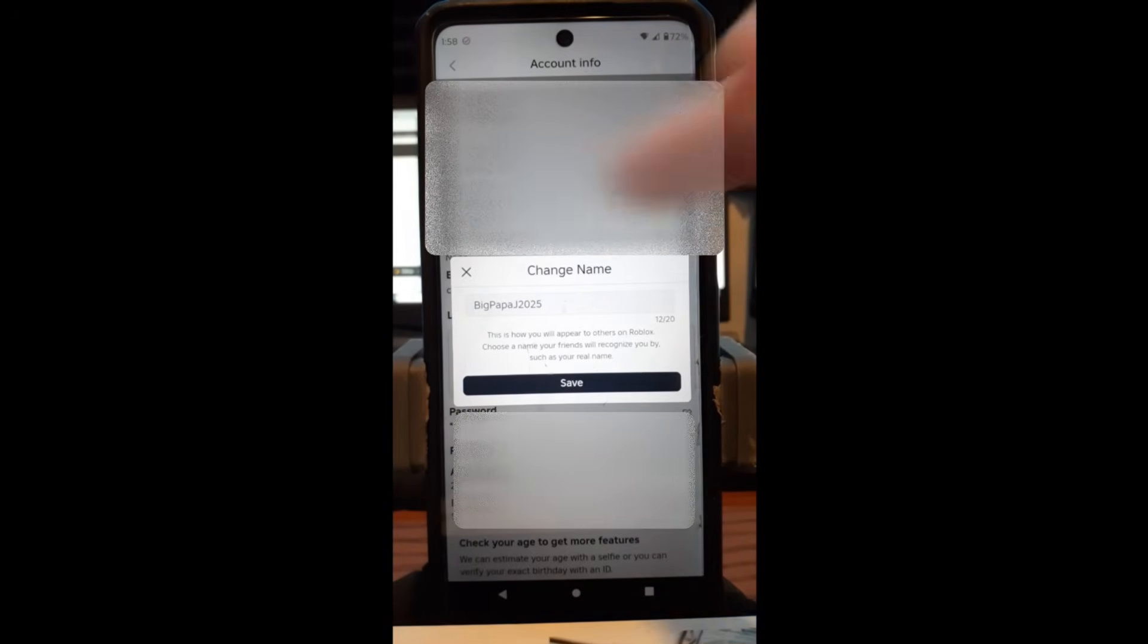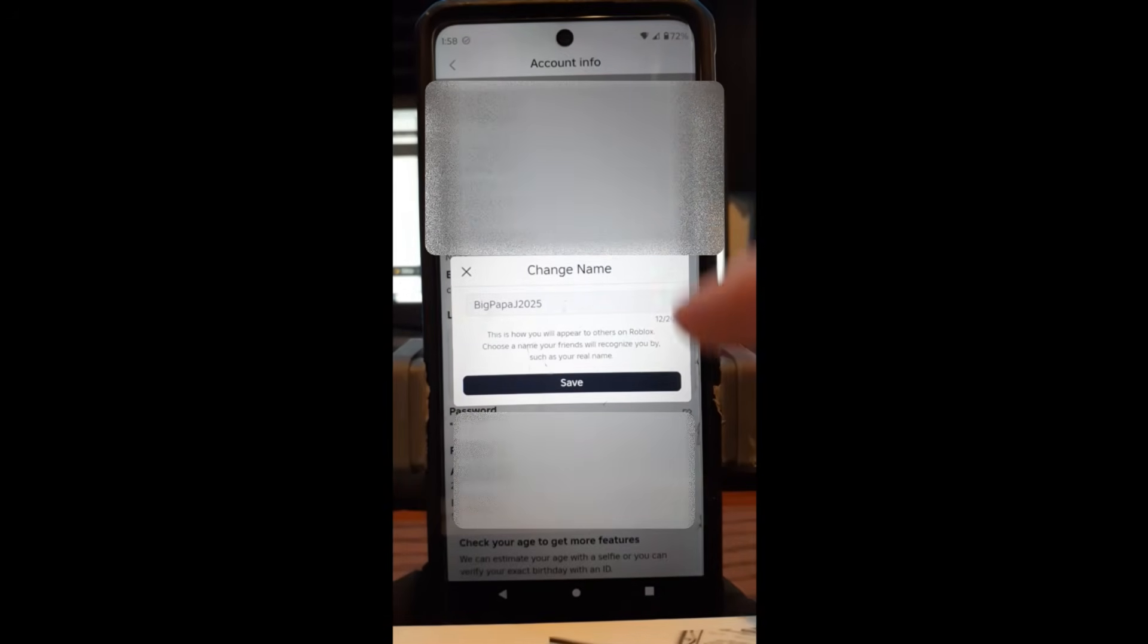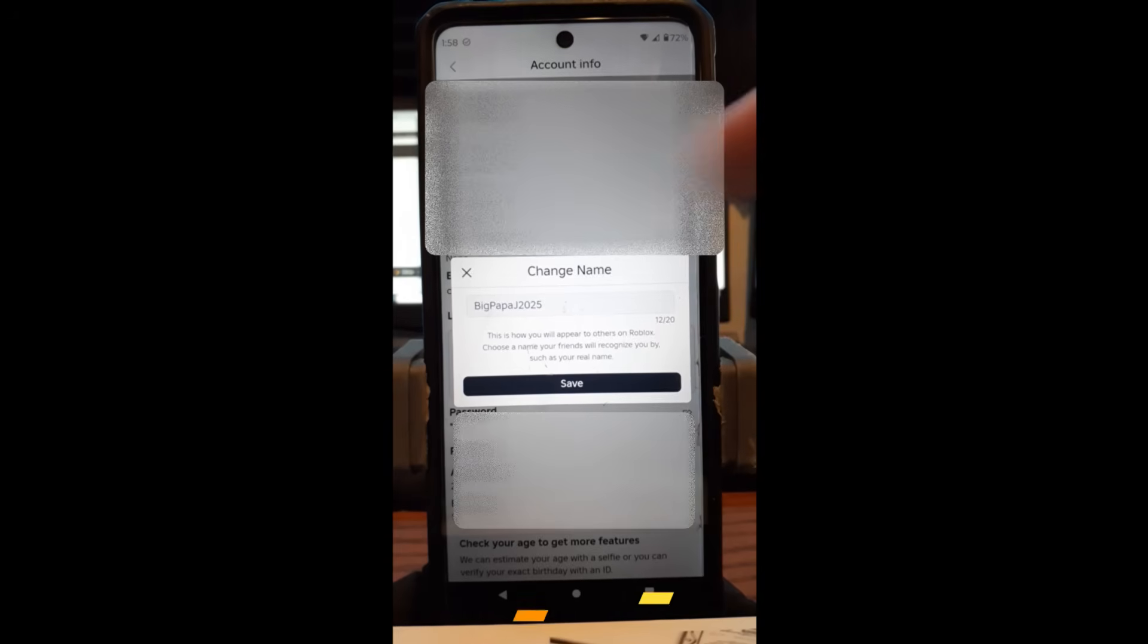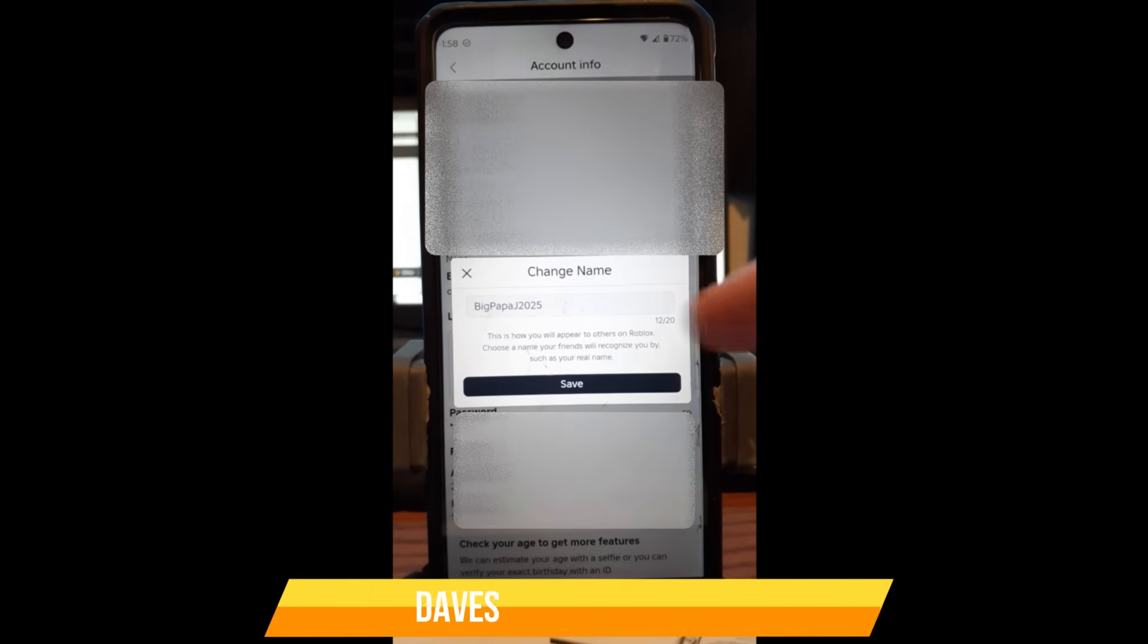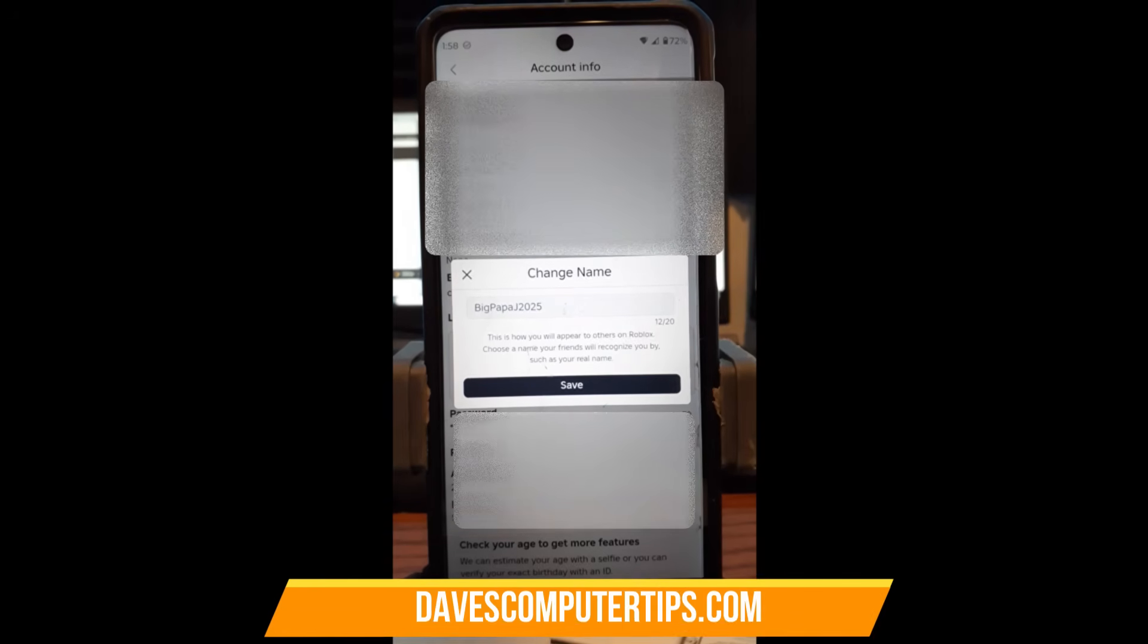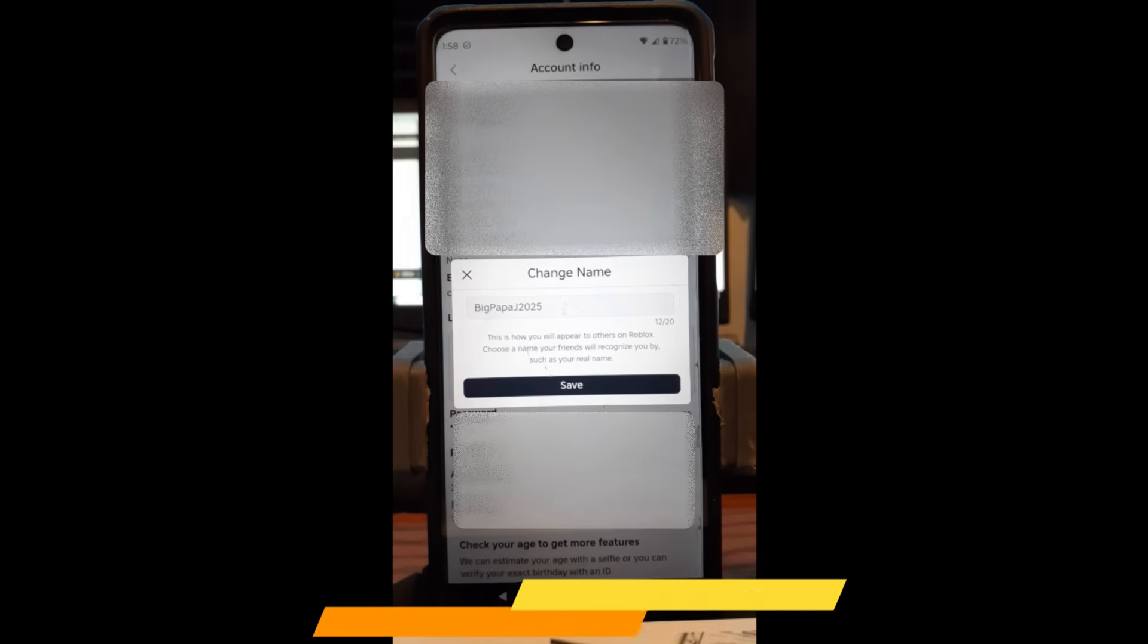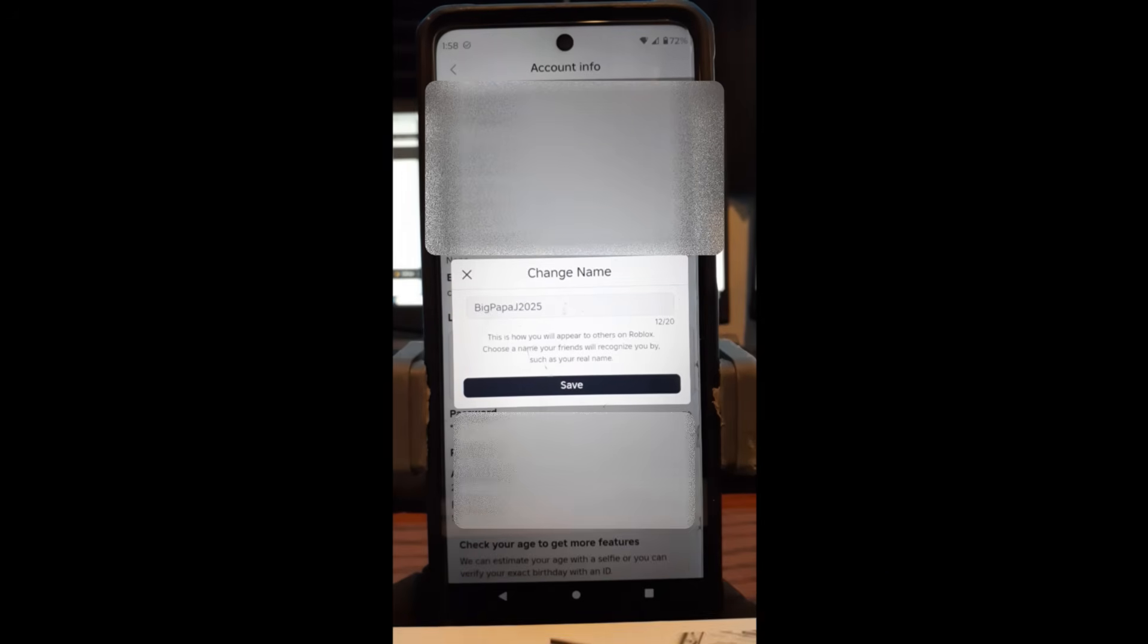And the same thing as last time—you can change it here. Tap in there and type in what you want and tap Save. Of course, it will warn you just like we saw when I was doing the website. It will tell you if it's appropriate to have that name or if the name's already been taken. But that's how you do it on the app, very simple to do.